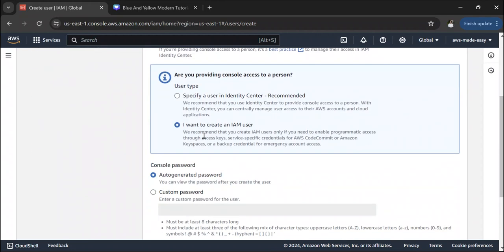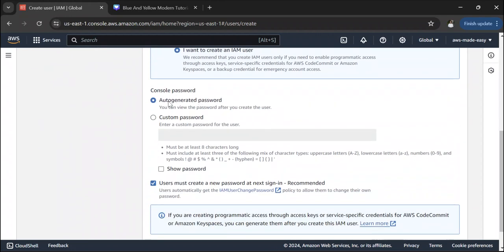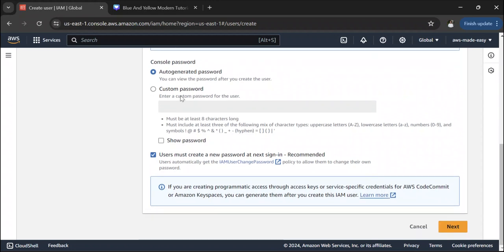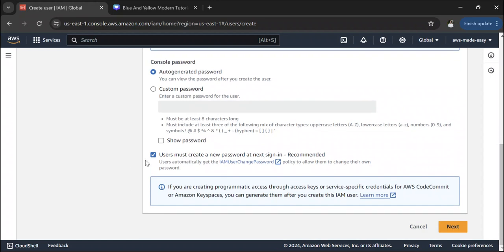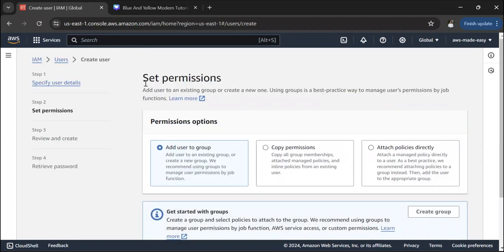The username will be 'test user' and you can choose the password — either an auto-generated password or a custom password. I'll leave it as auto-generated. This checkbox asks whether you want to prompt the user to create a new password on their next sign-in, which is recommended. They will use the auto-generated password the first time and after that they will have to create a new password. Let's keep this checked and click 'Next'.